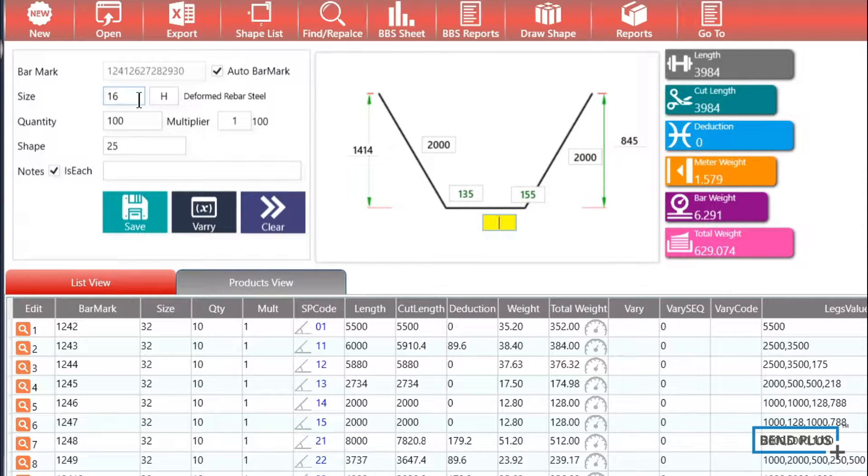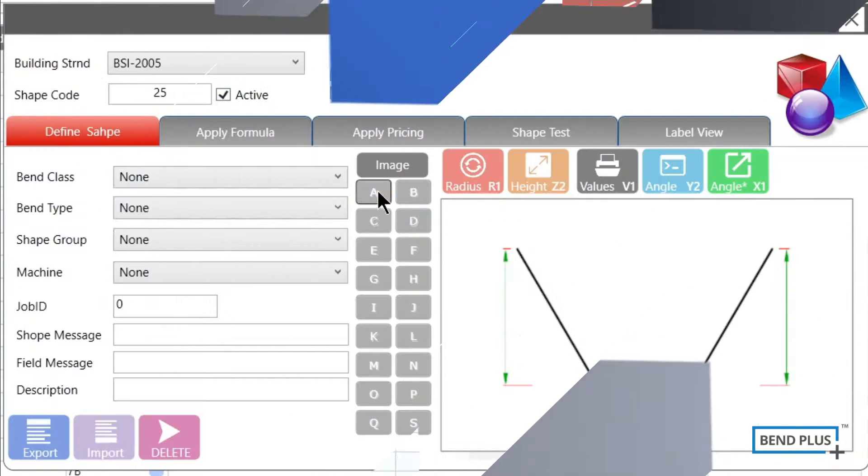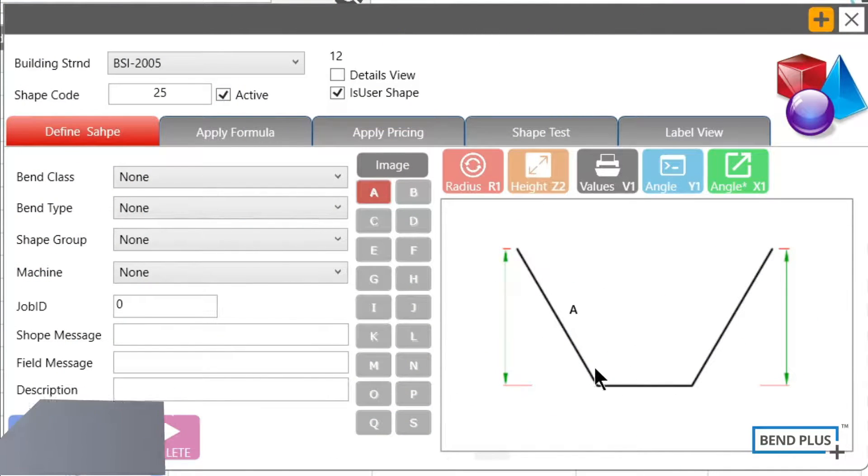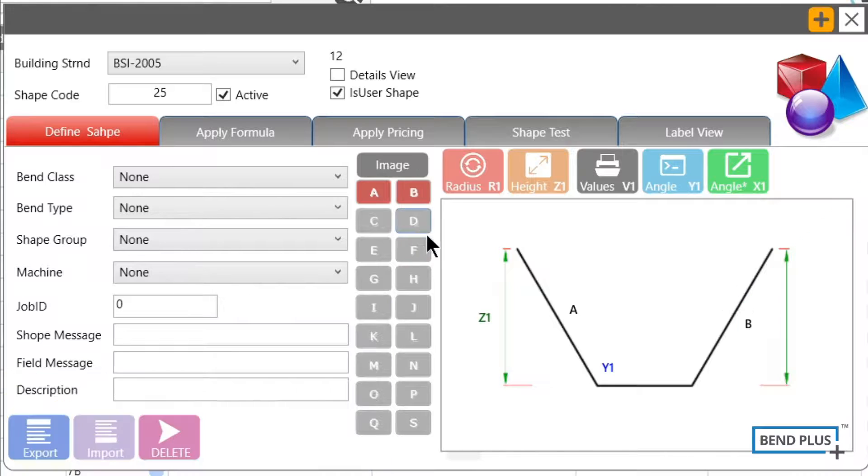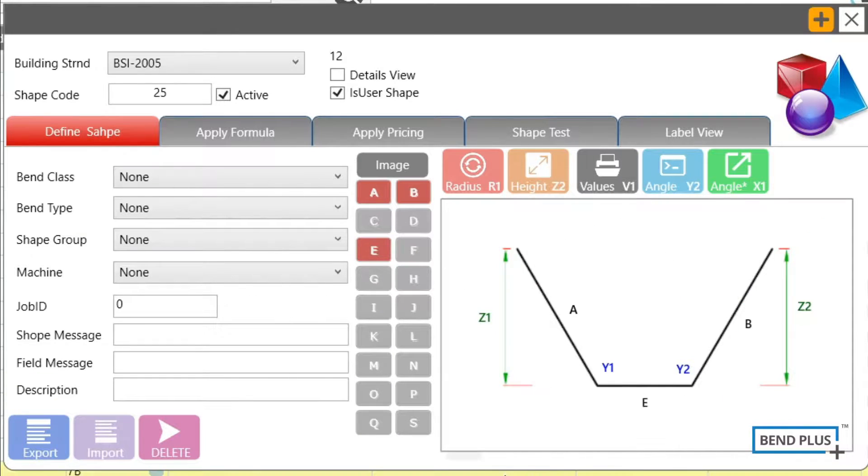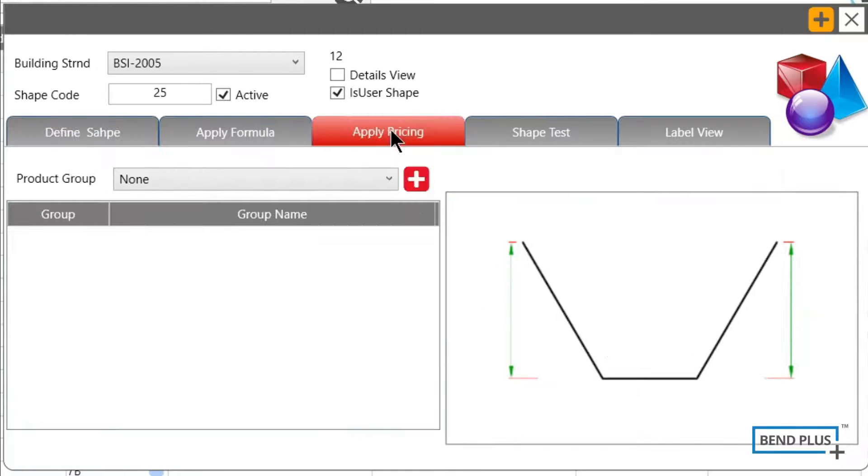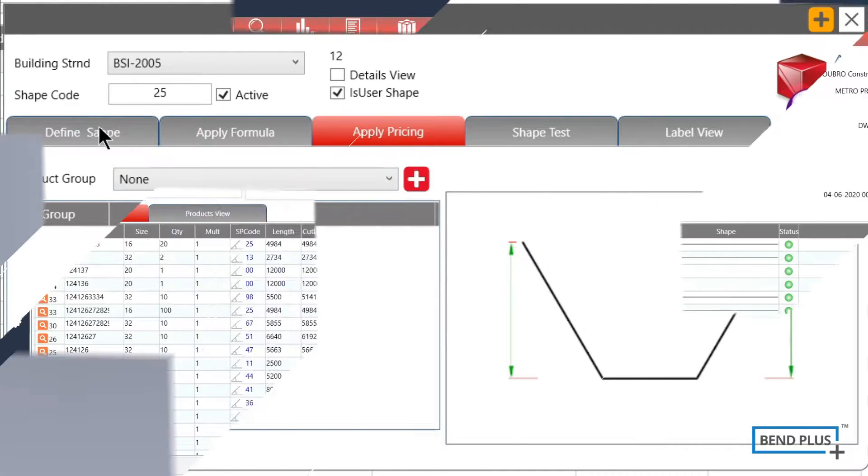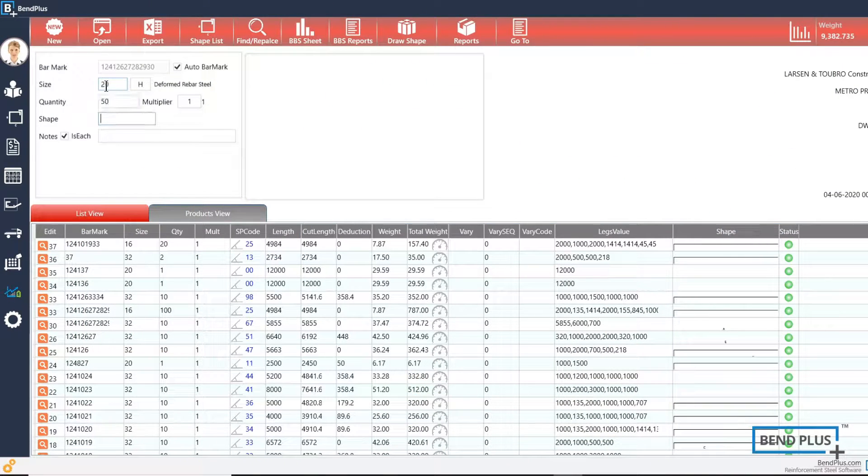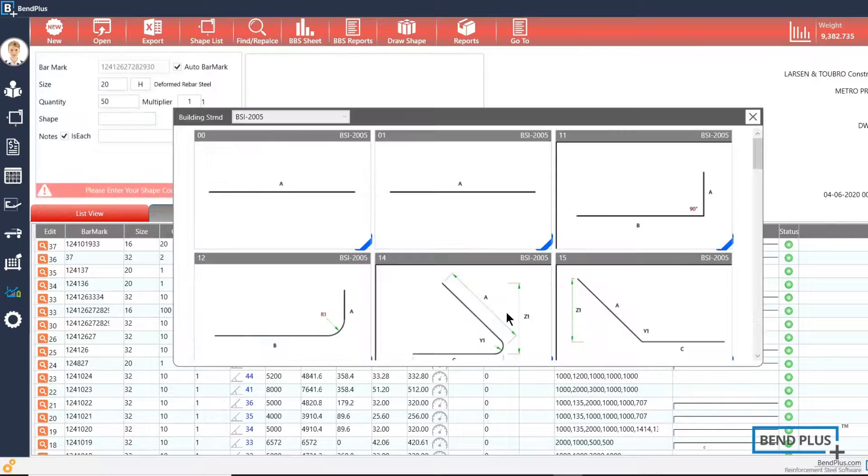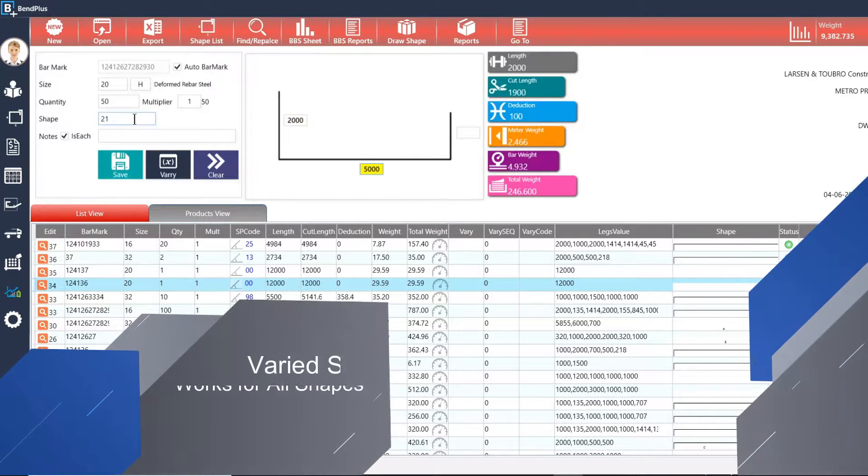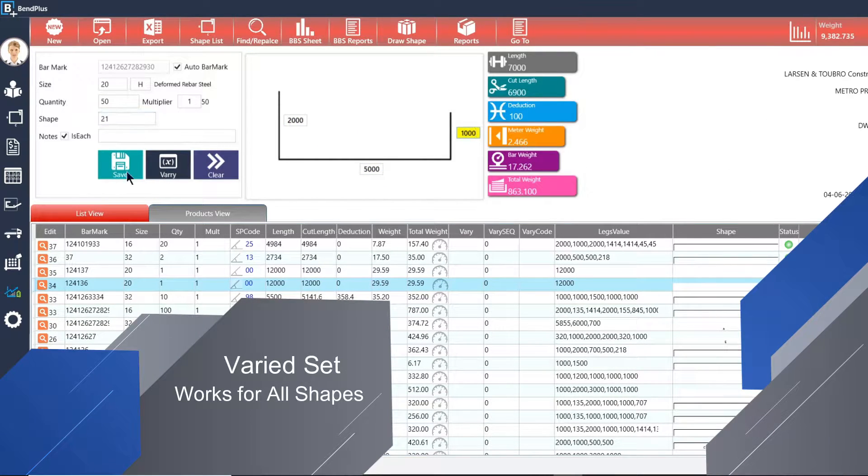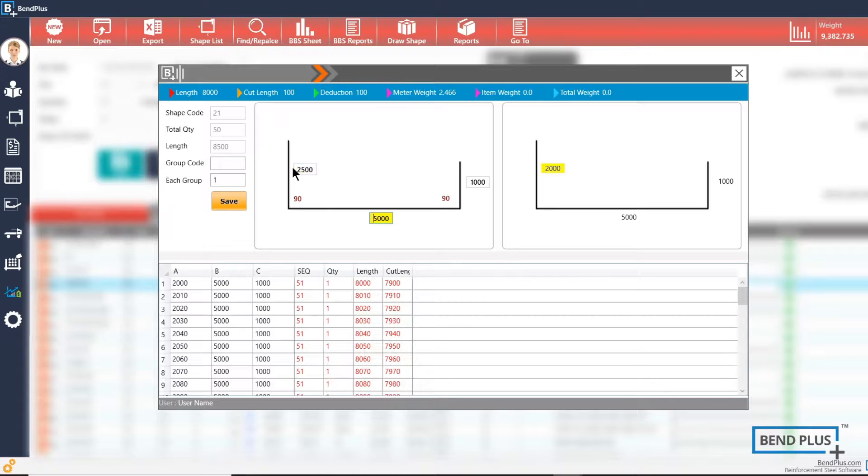Easily create a new shape with our shape maker tool. Enter where each set faster than ever.